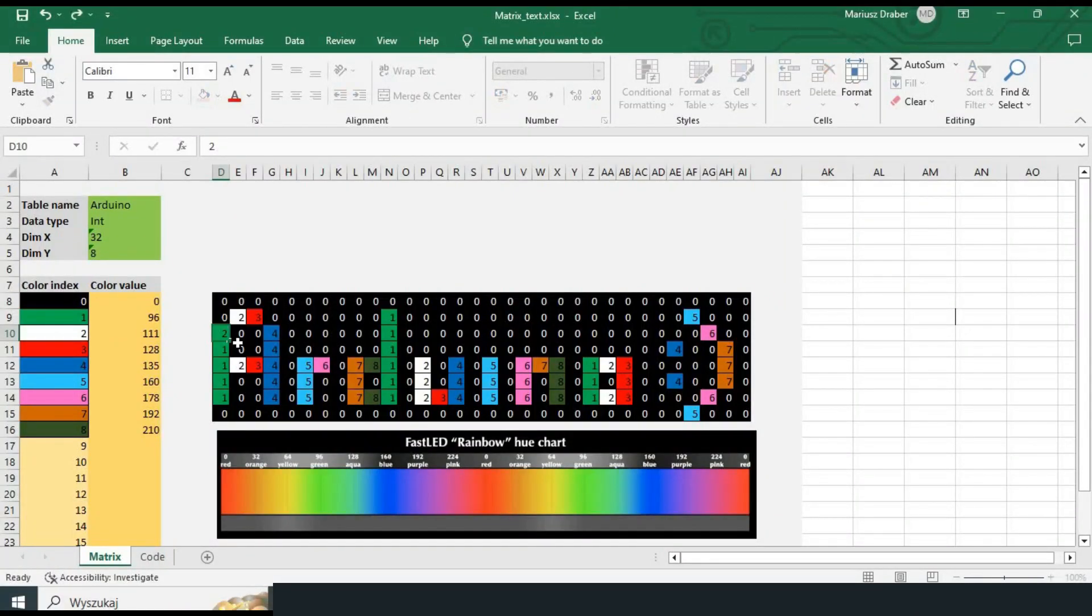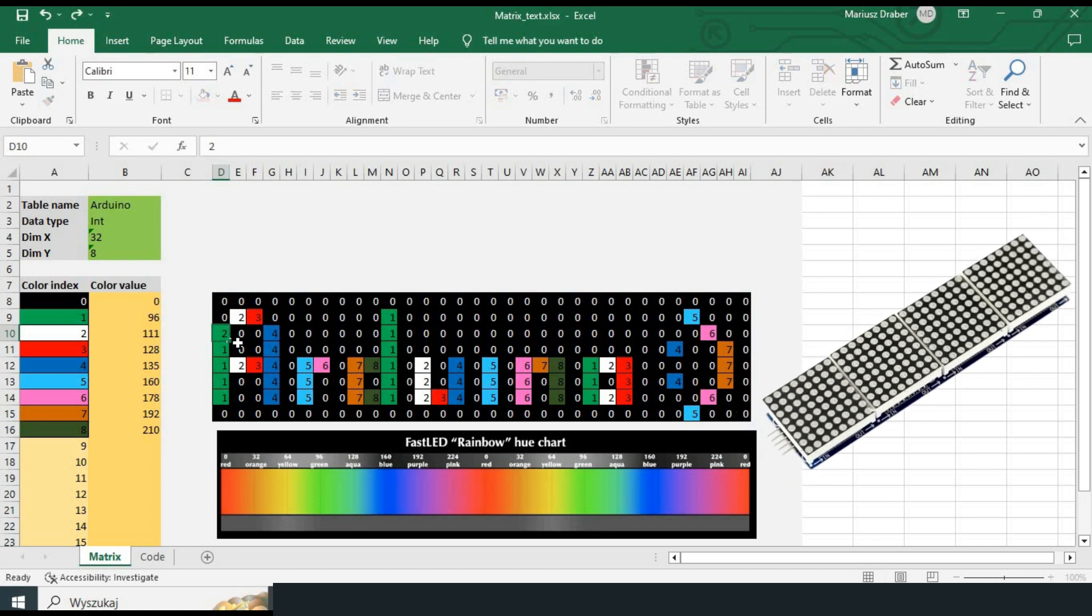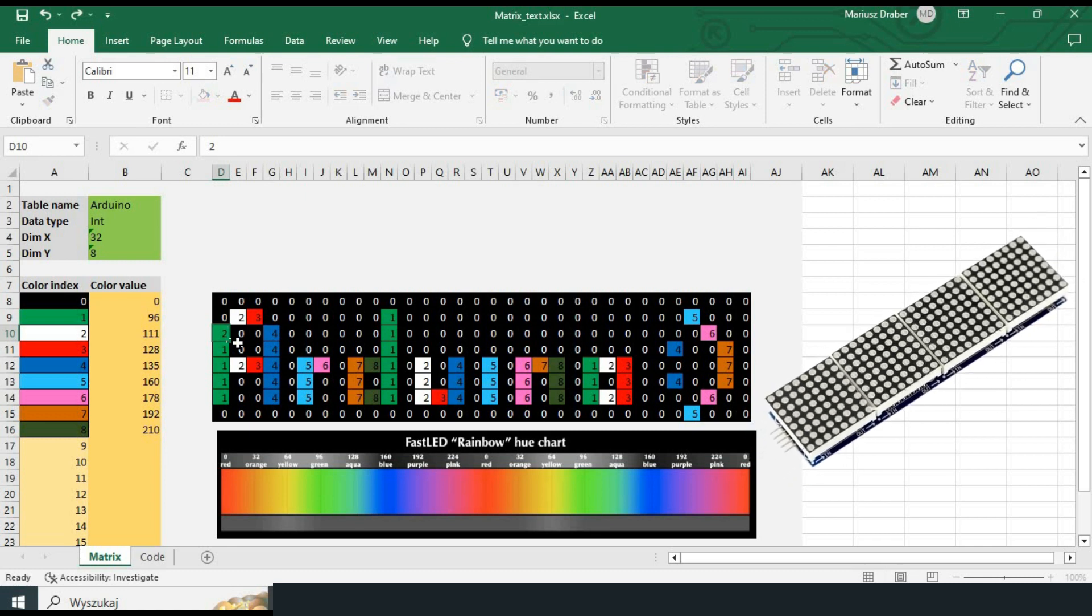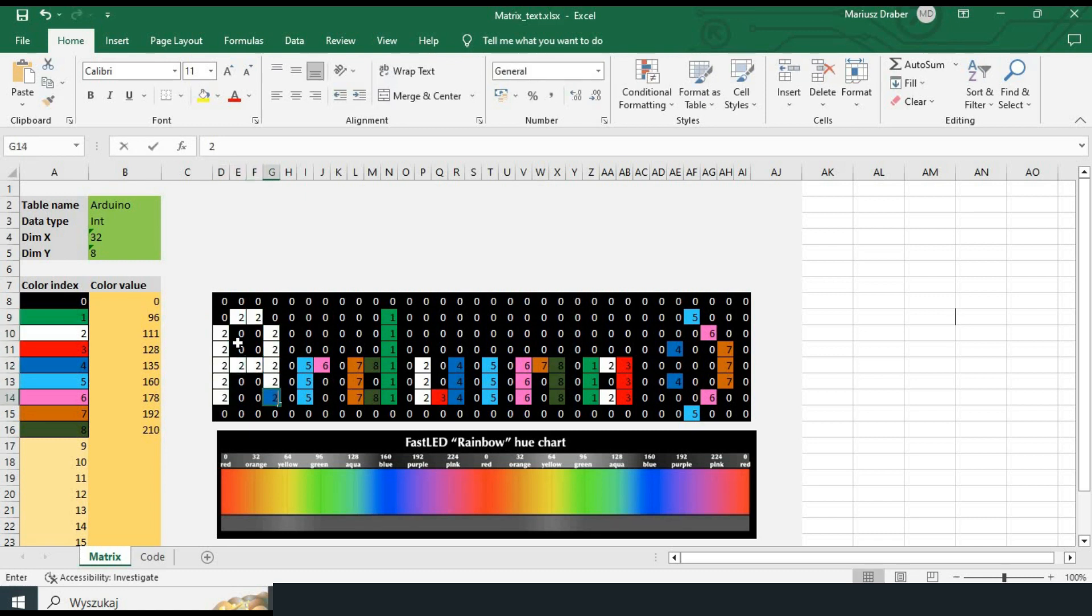We can use Excel tool for creating monochrome tables as well. Such tables you can even use with one color dot matrices controlled by max 7219 modules. In this case you could create additional sheet where each LED is represented by a bit and not a byte. So the table would be even smaller. So I will change the text to use just two color indexes.